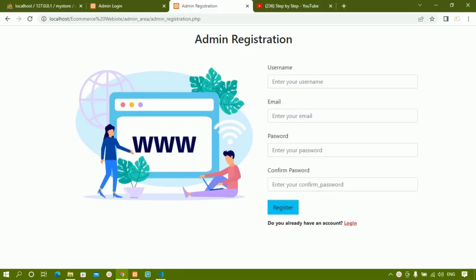From the previous two sessions, we have created the admin registration form, admin login form, and also we have created the admin table.